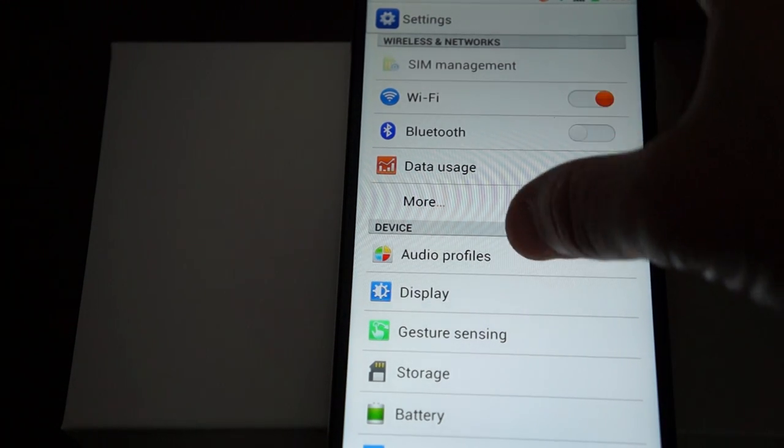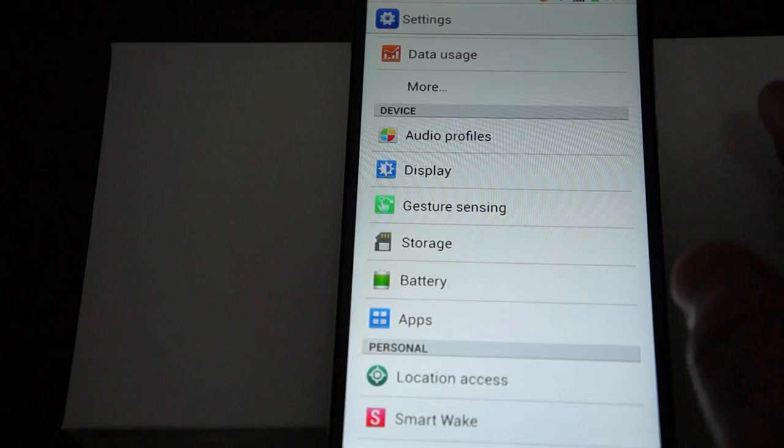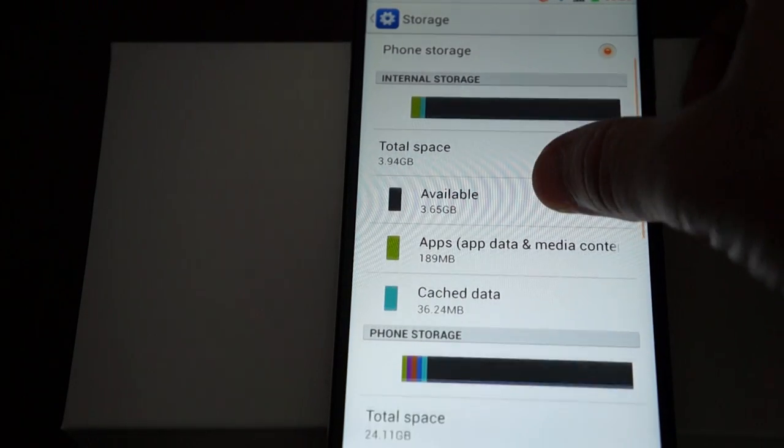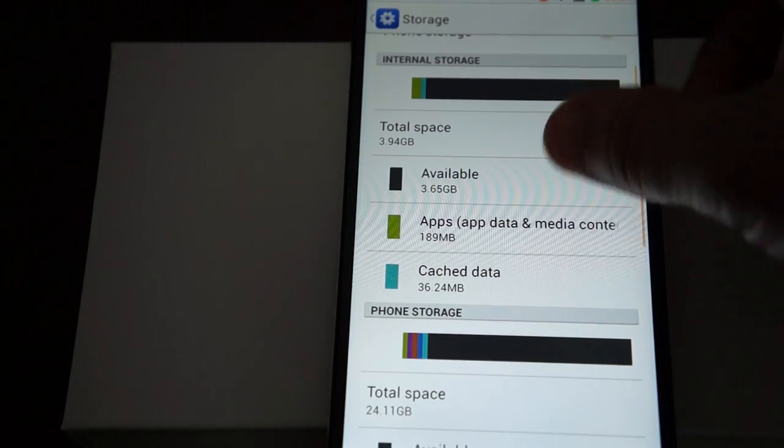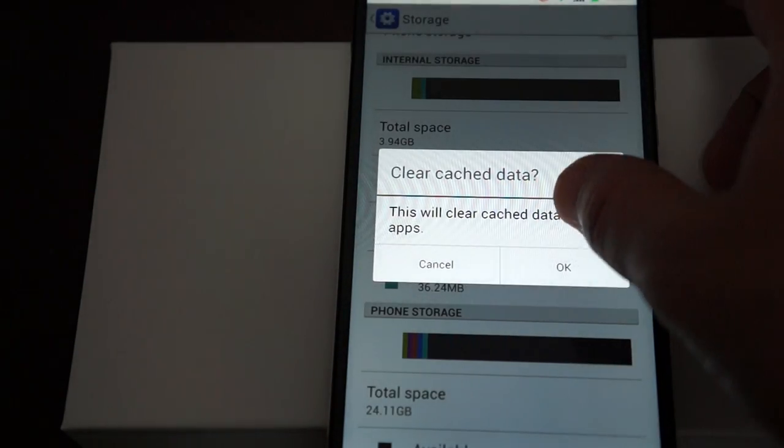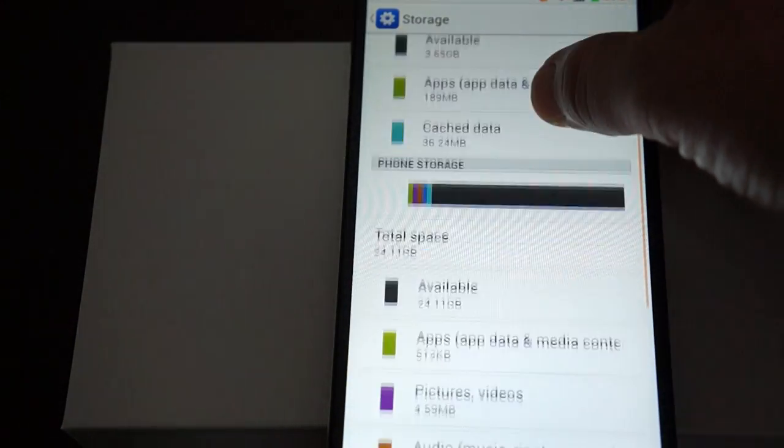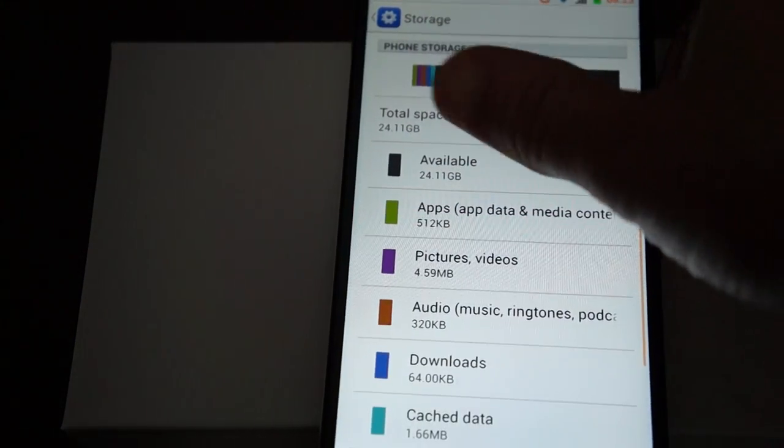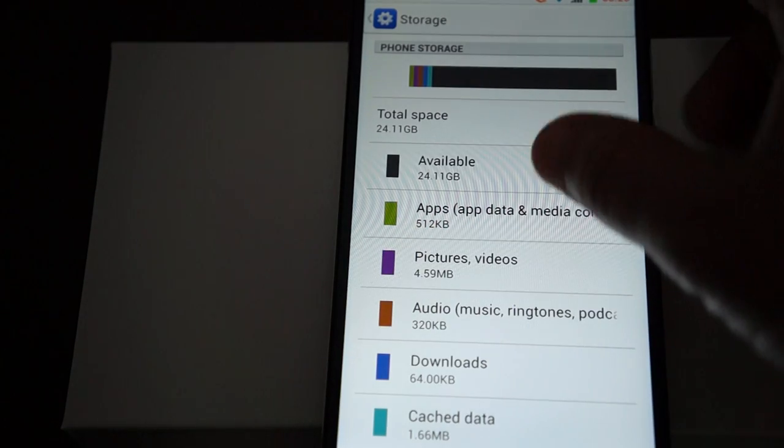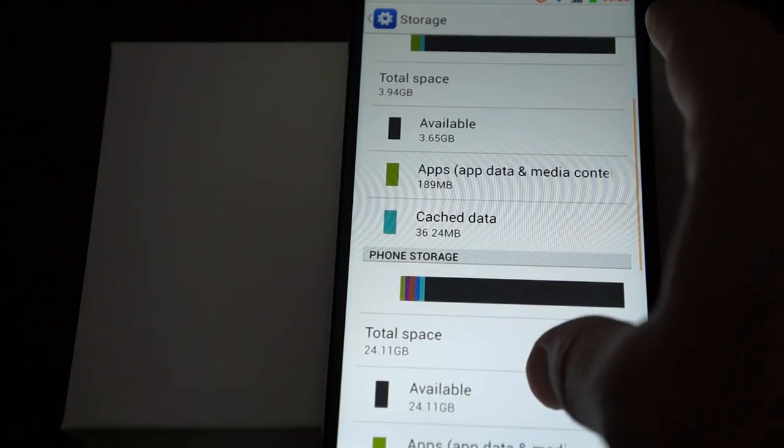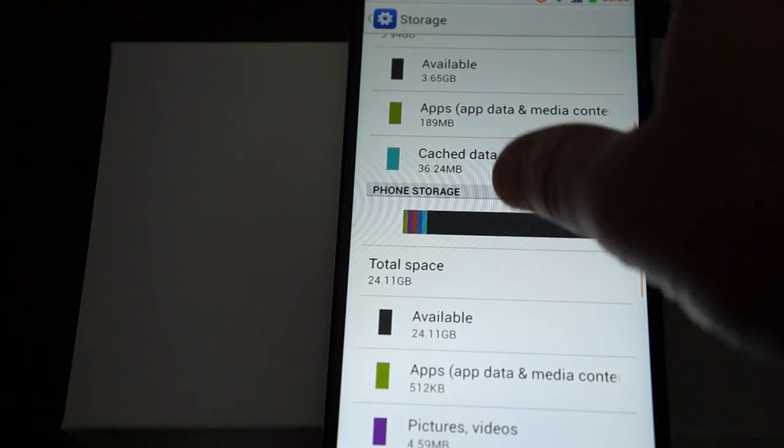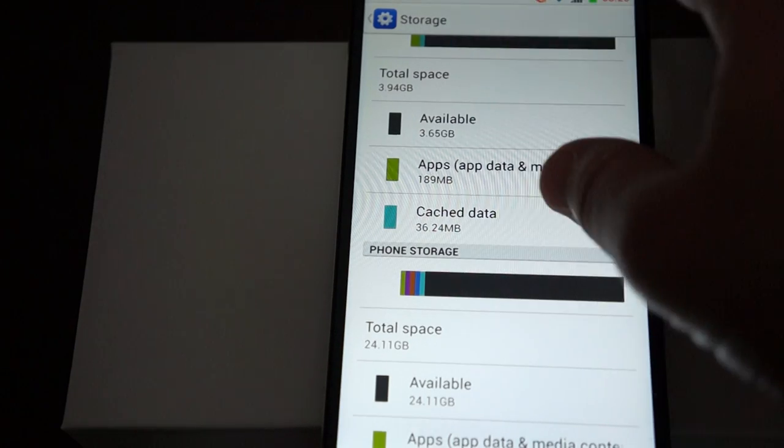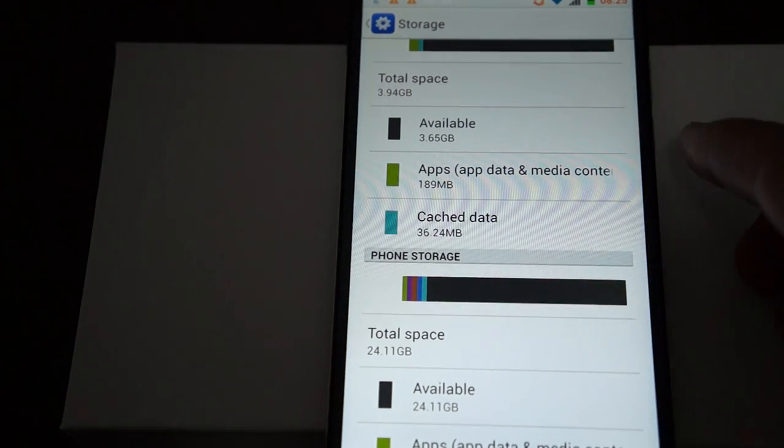Bluetooth storage. Again, 32 gigabyte model with about 24 gigabytes free. It's actually 24 plus 4, so about 28 the way it's partitioned.